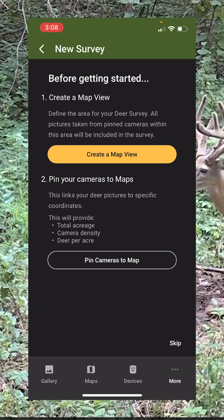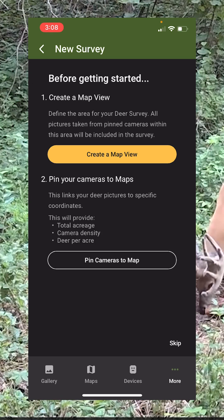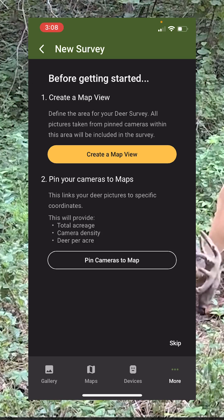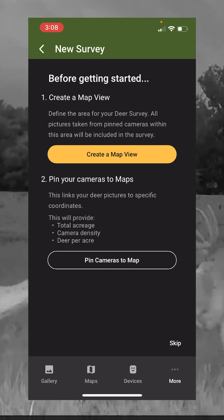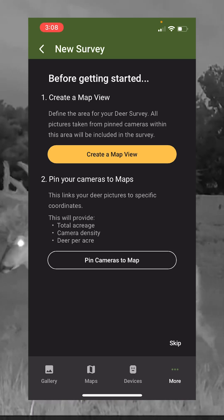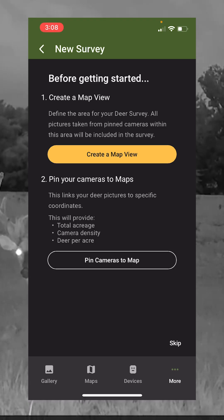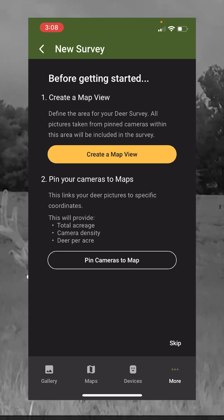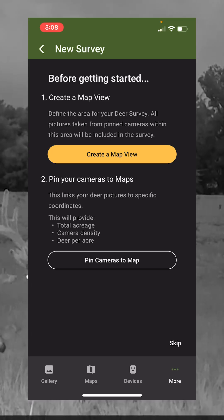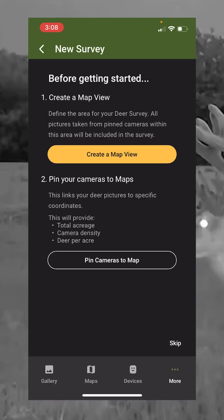If you don't have your cameras pinned, go to step two and pin those cameras first. That's essential because once you draw the map view around your area, it's only going to use the pinned cameras inside that zone to do the deer survey. So make sure you pin those cameras. I've already got mine pinned, so we're going to go to Create a Map View.